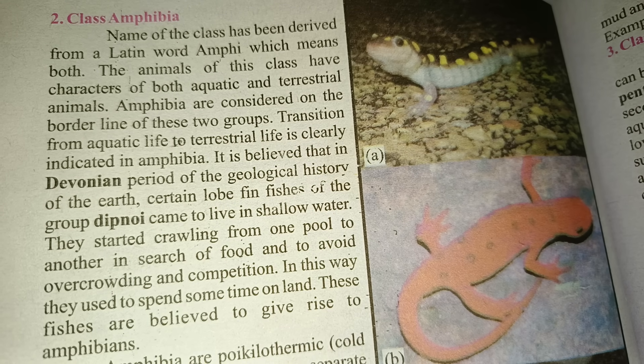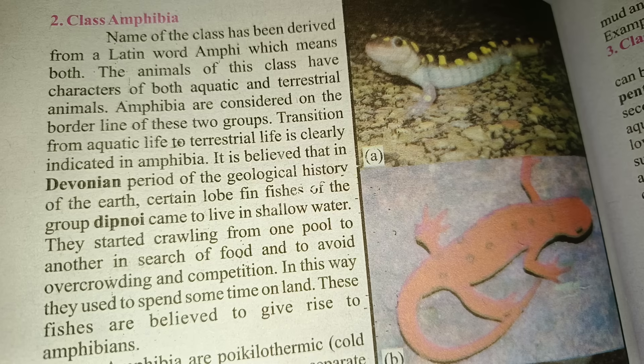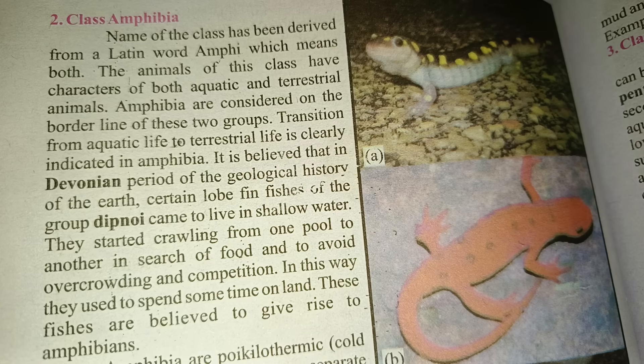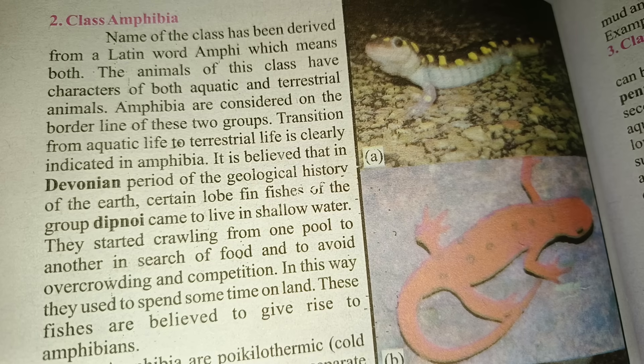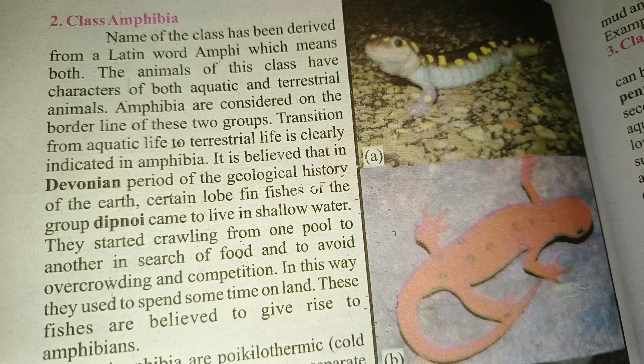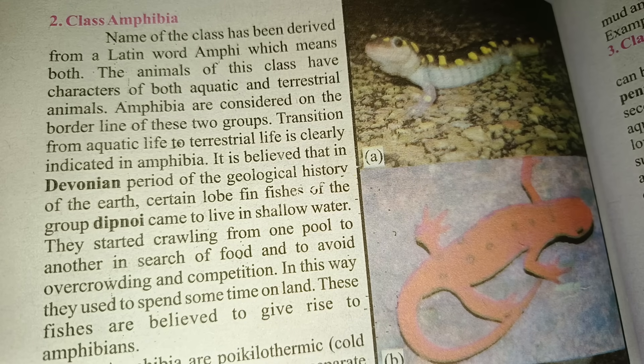They used to avoid overcrowding and competition, spending some time on land. These species are believed to have given rise to amphibians.